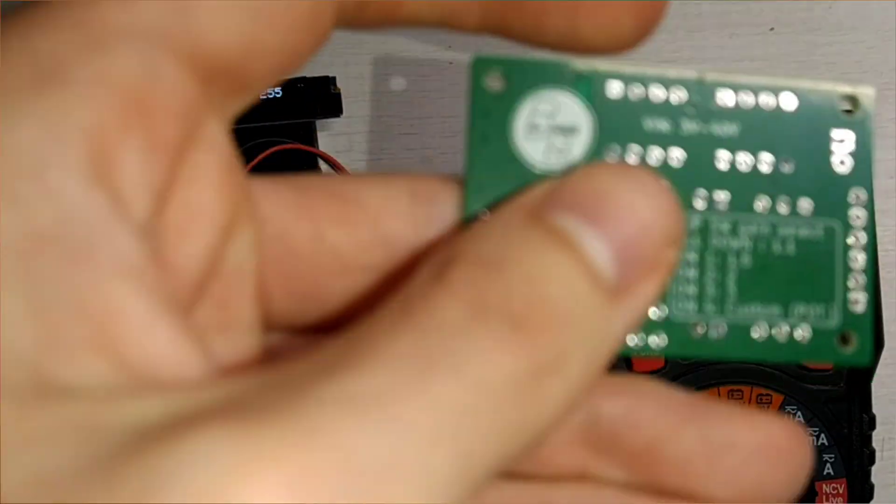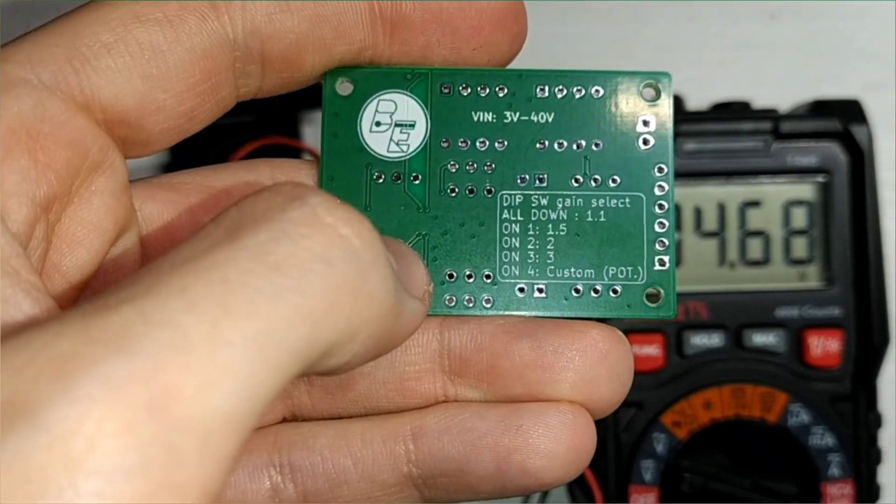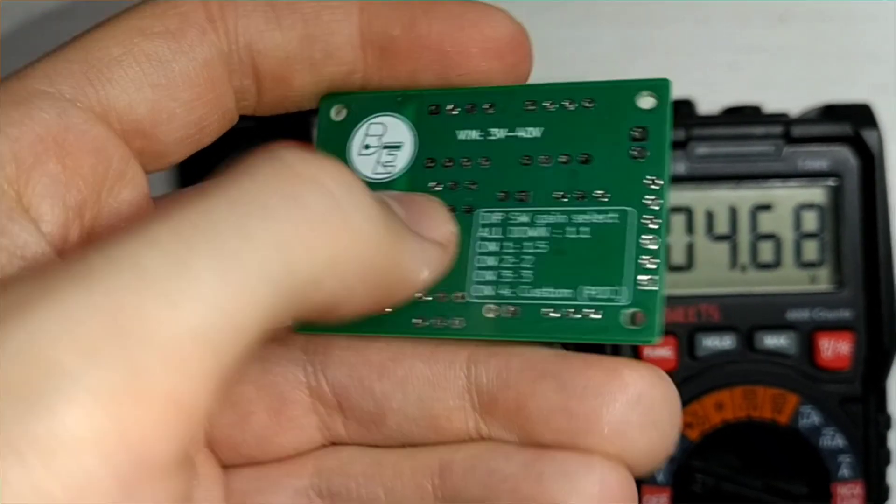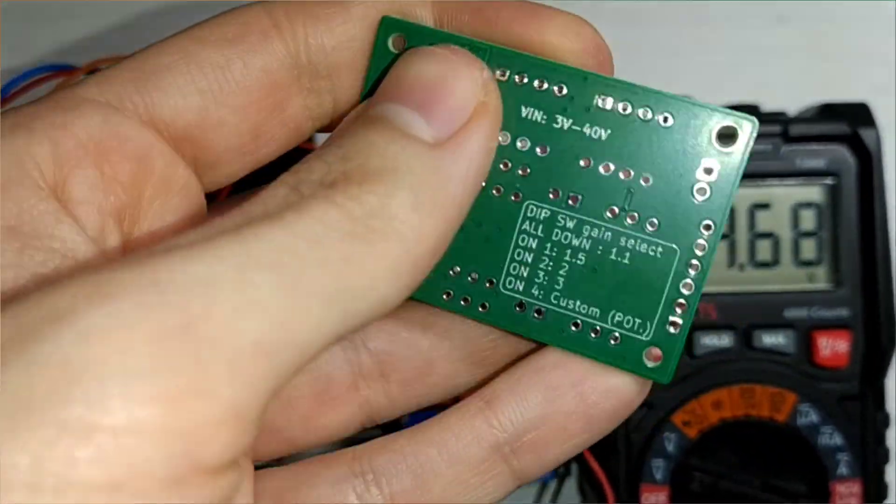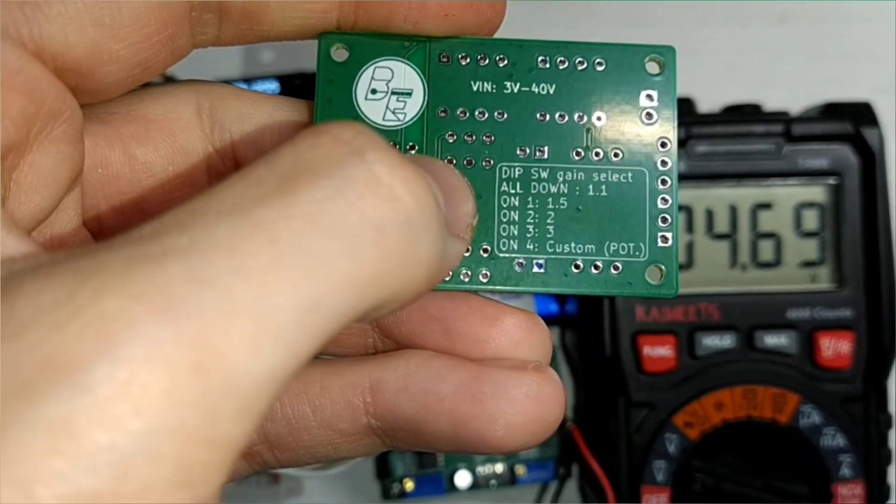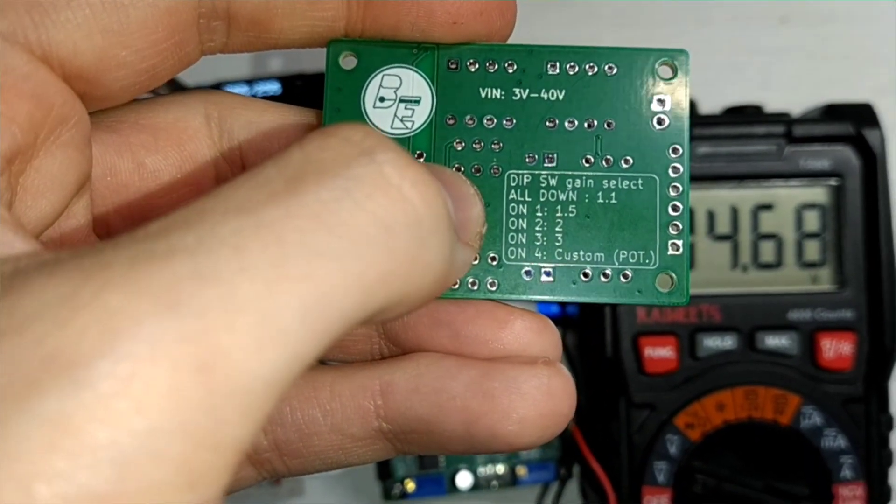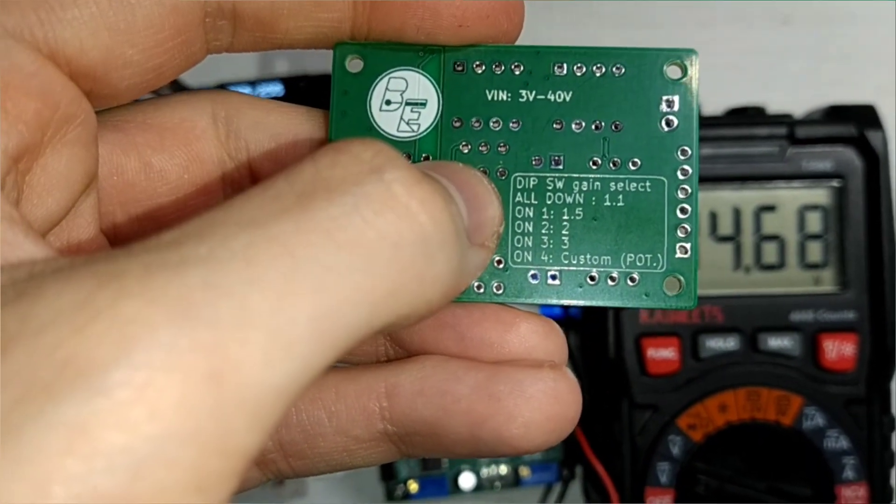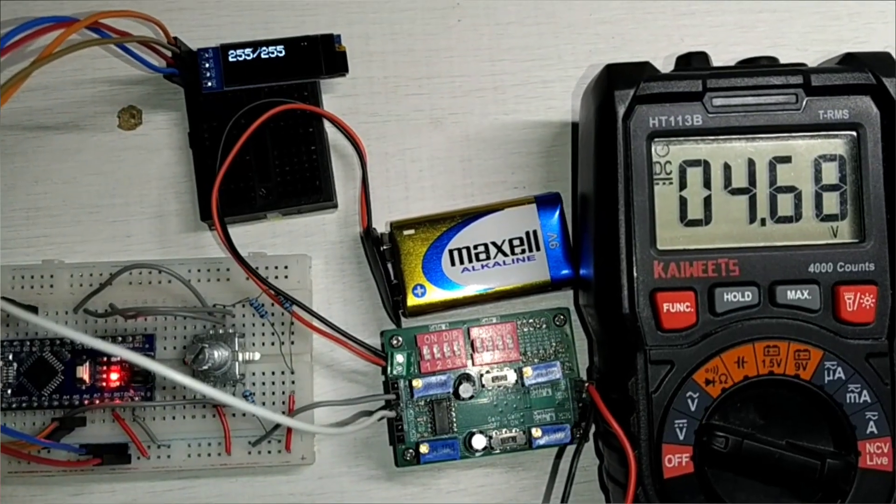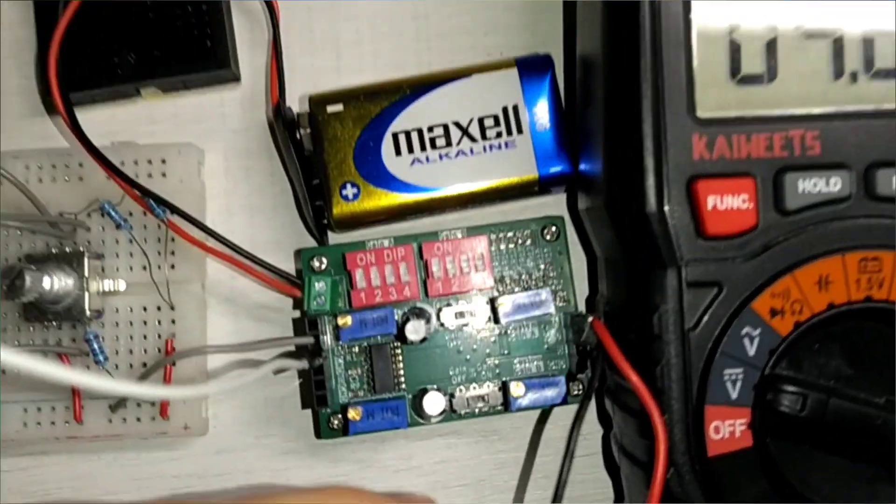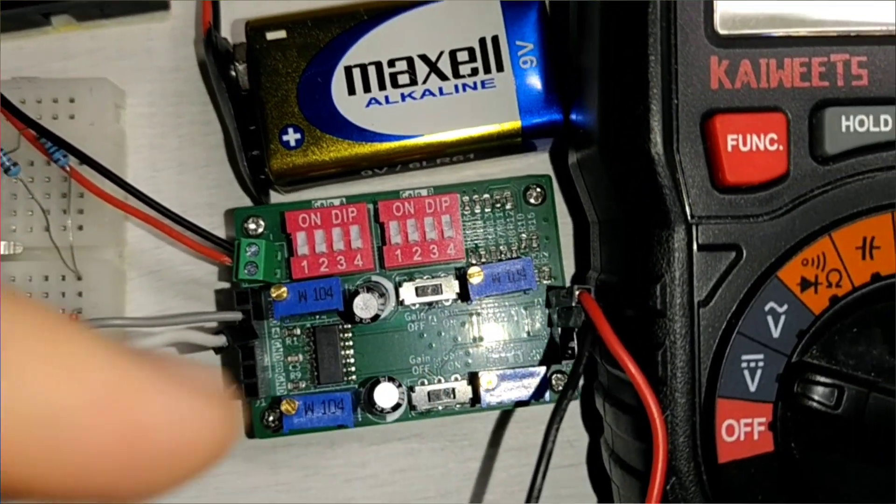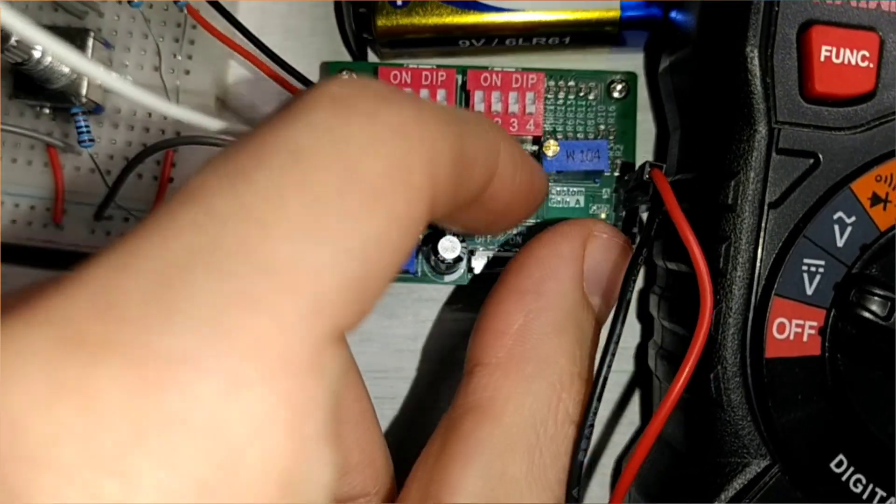So here it comes the gain that you can find on the back of the PCB, as you can see, and we're going to try to use the gain using the dip switches. So now, I'm going to toggle this switch here, from the OFF position to the ON position.